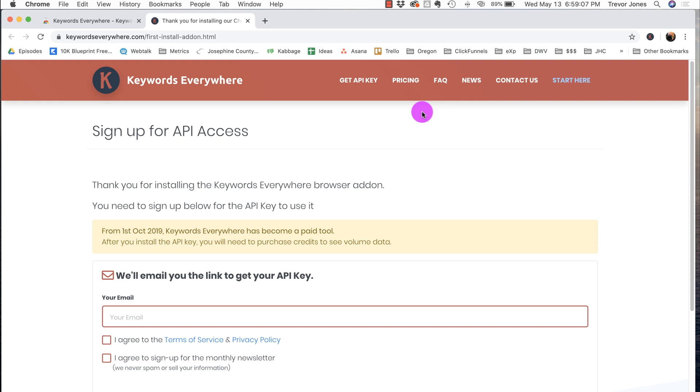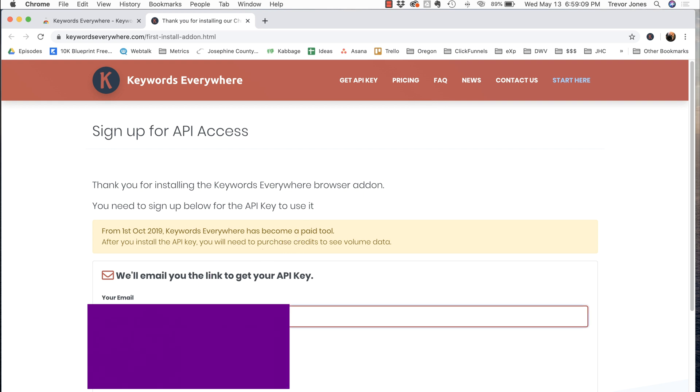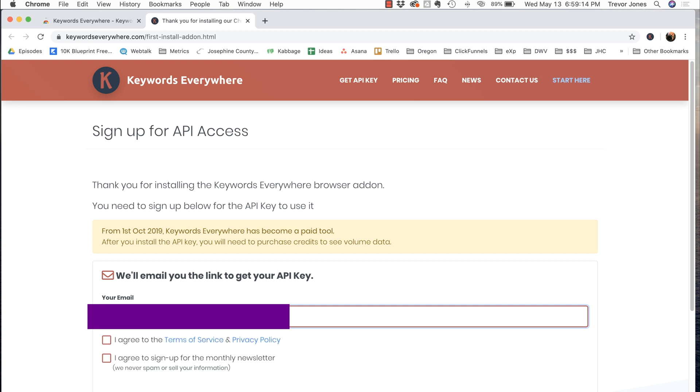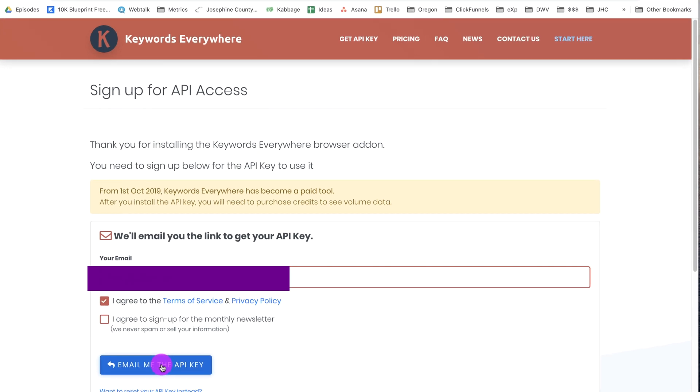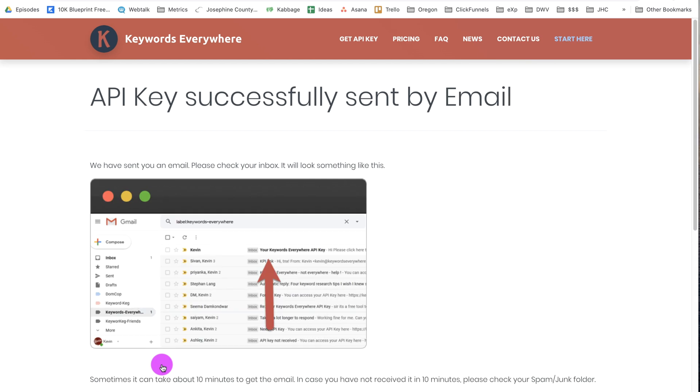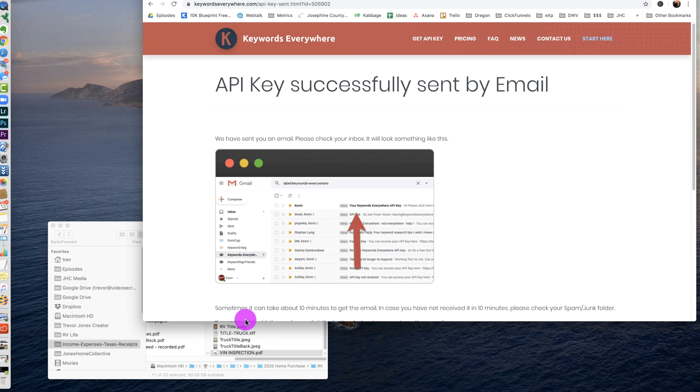Hit Add Extension. And now it is going to email me a link to get my API key. This is the email I use for that. It's my private email. Never email me here. And I agree to terms of service. I agree. I don't want the monthly newsletter. Email me the API key. Hit that button there and wait.